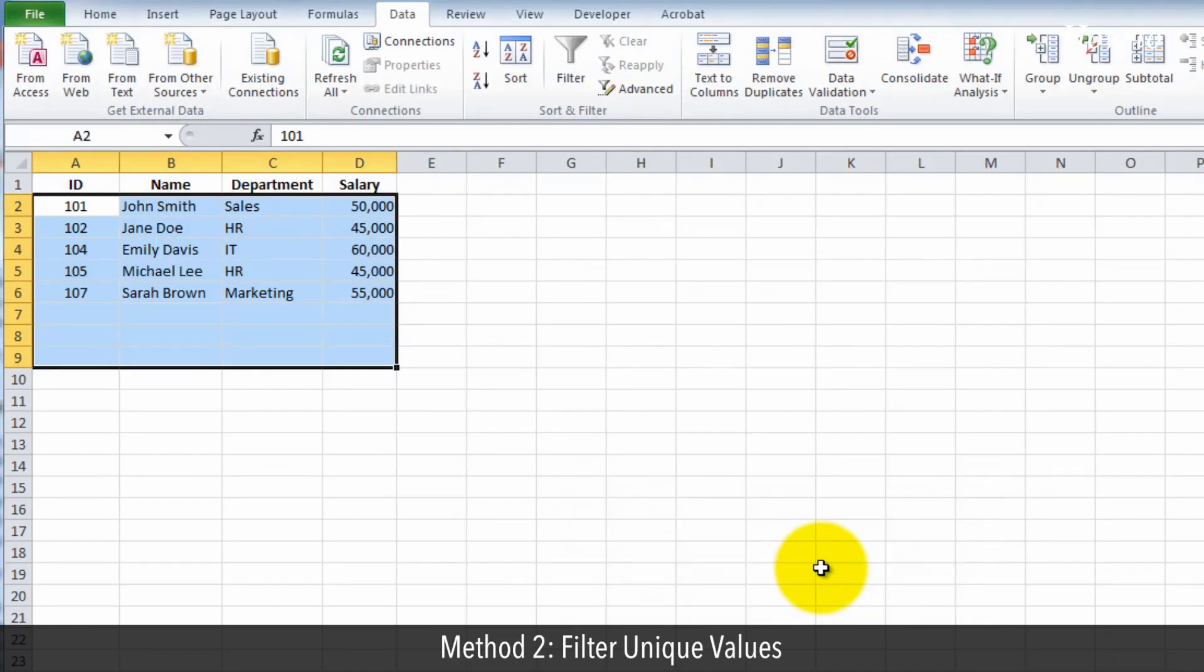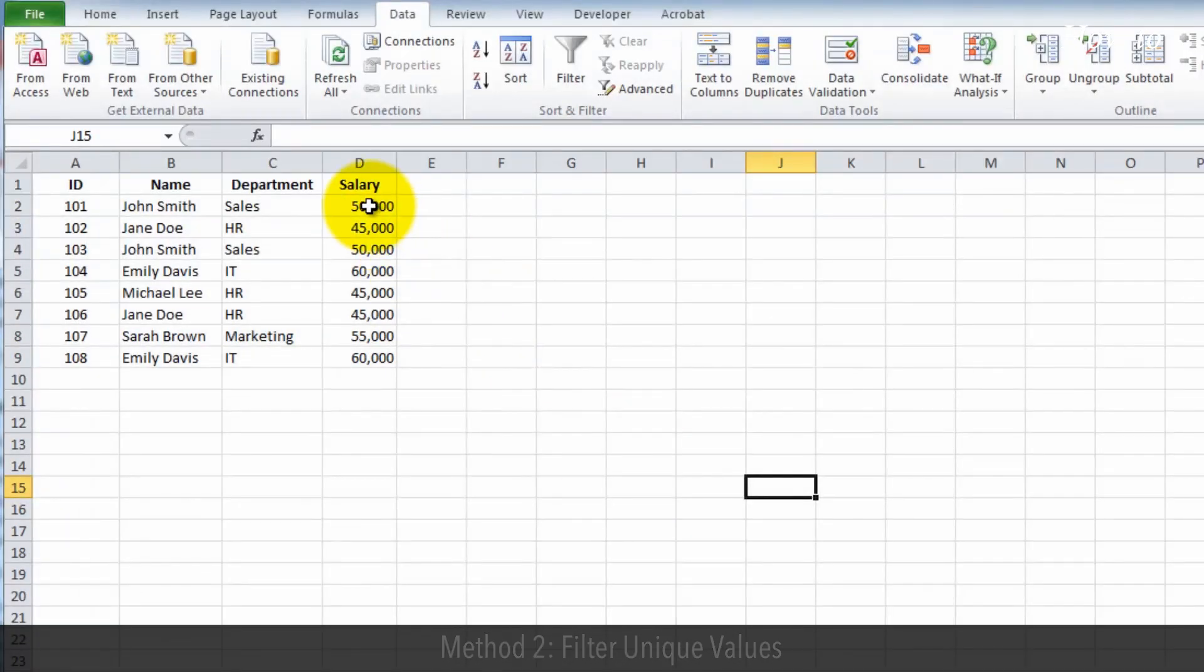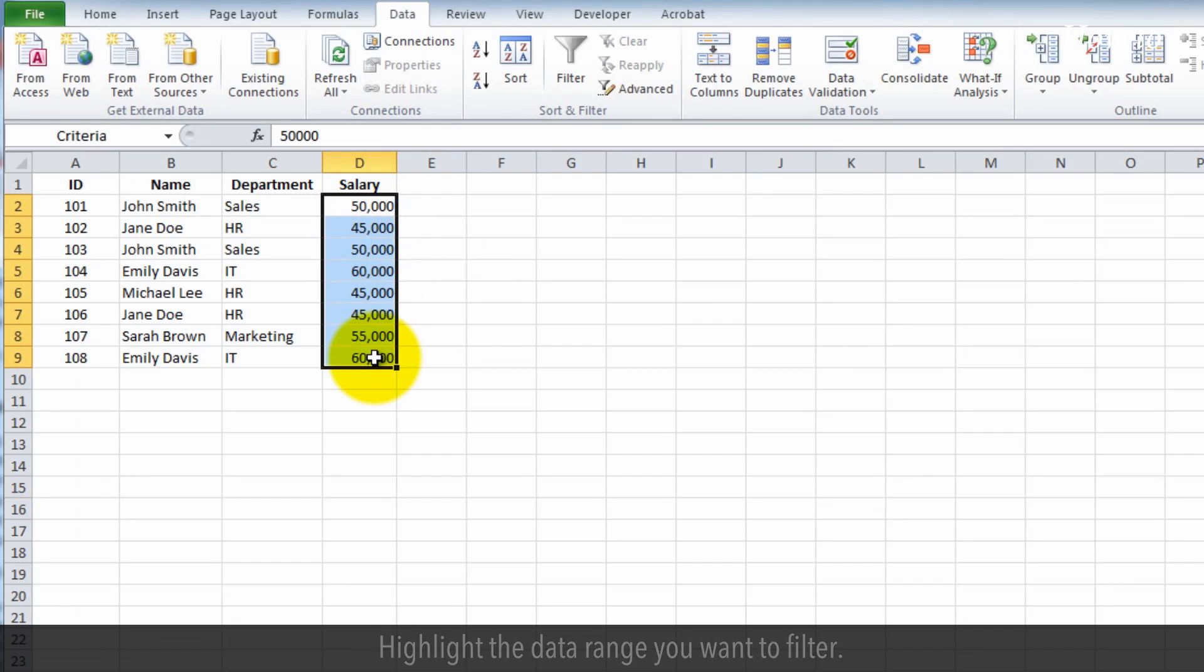Method 2: Filter unique values. Highlight the data range you want to filter.